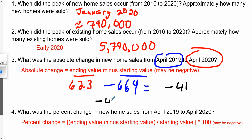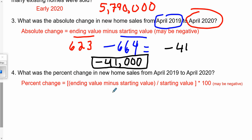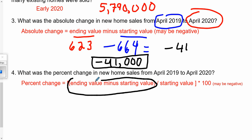Our final answer is that new home sales went down by 41,000 homes — 41,000 fewer homes were sold in April 2020 compared to a year before. Then for the percent change, it's going to be based on that absolute change. We take ending value minus starting value — what we already figured out — divided by the starting value.